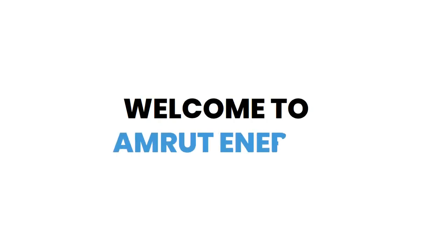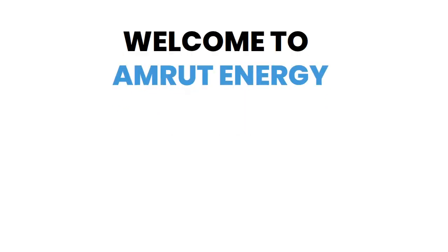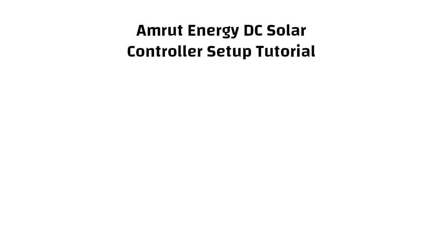Hello, welcome to Amruth Energy. In this video we will discuss how to set up Amruth Energy DC controller.